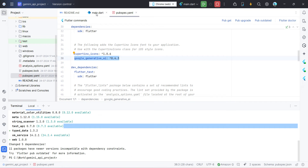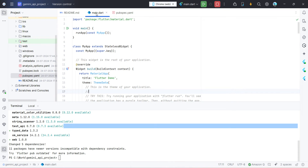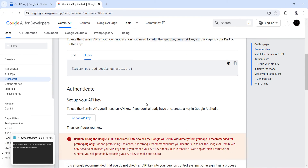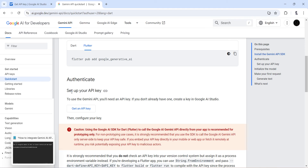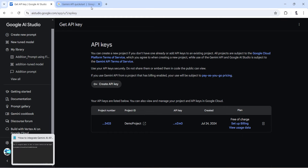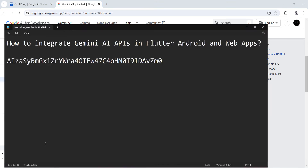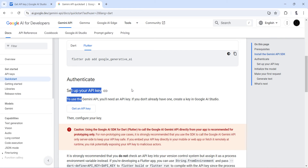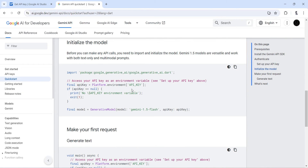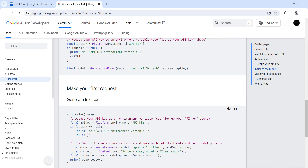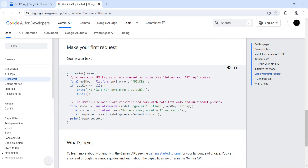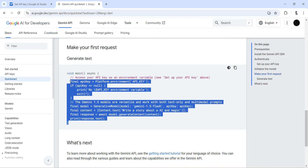I'll go back to my Dart code and go through the remaining instructions. The second step is to set up your API key, which we've already done — we have the API key in our clipboard. The last step is to initialize the model and generate text. This is the complete code they provide; we just need this part in our Dart code.